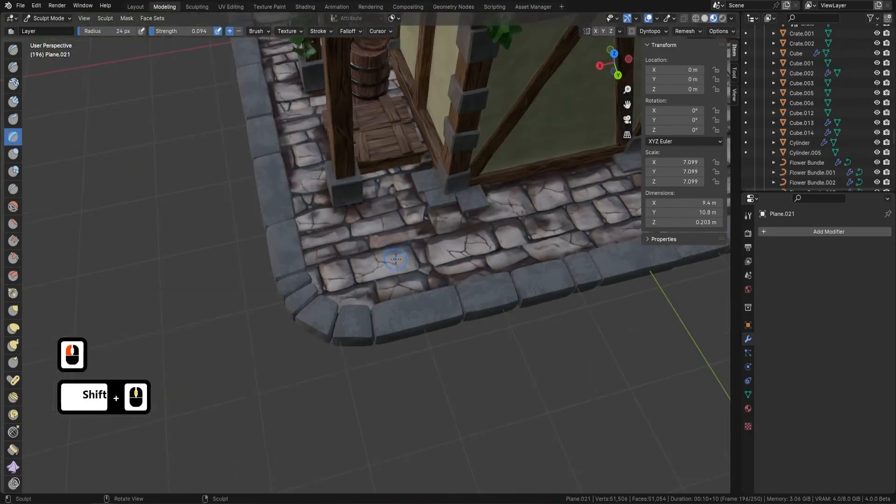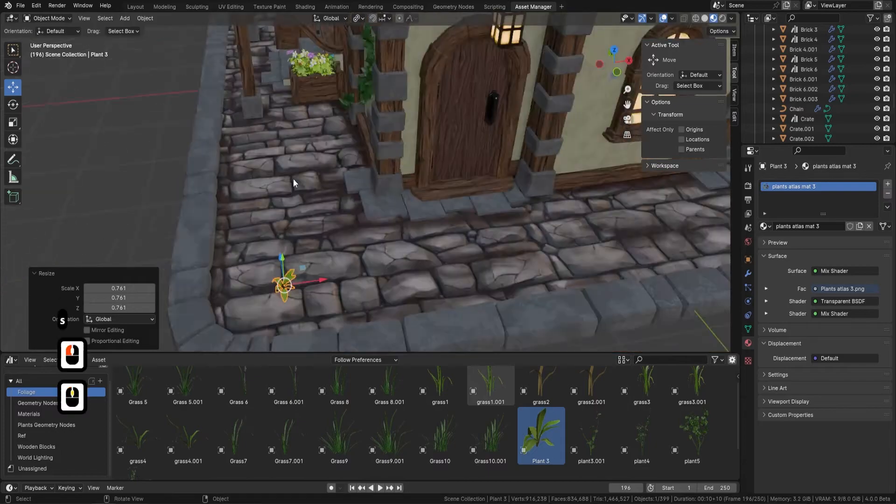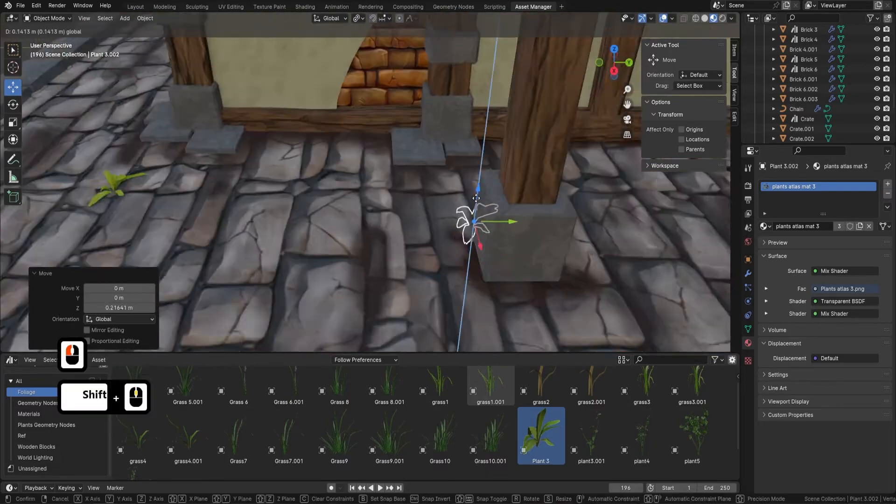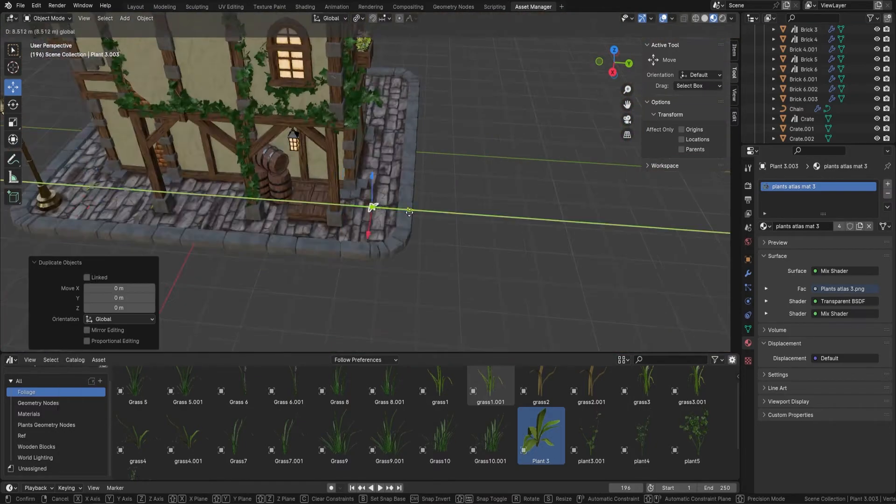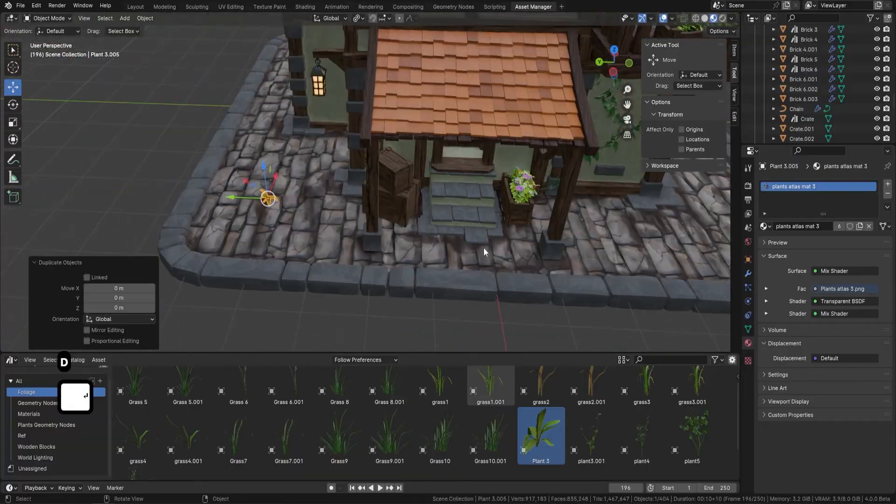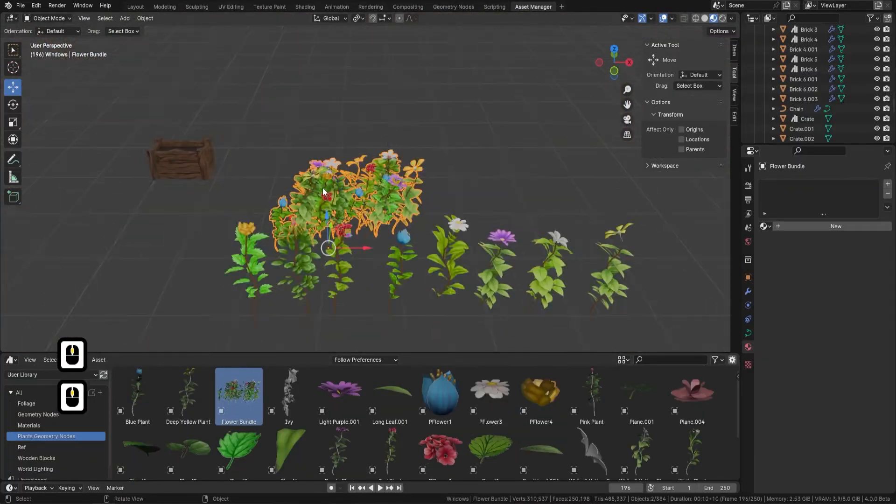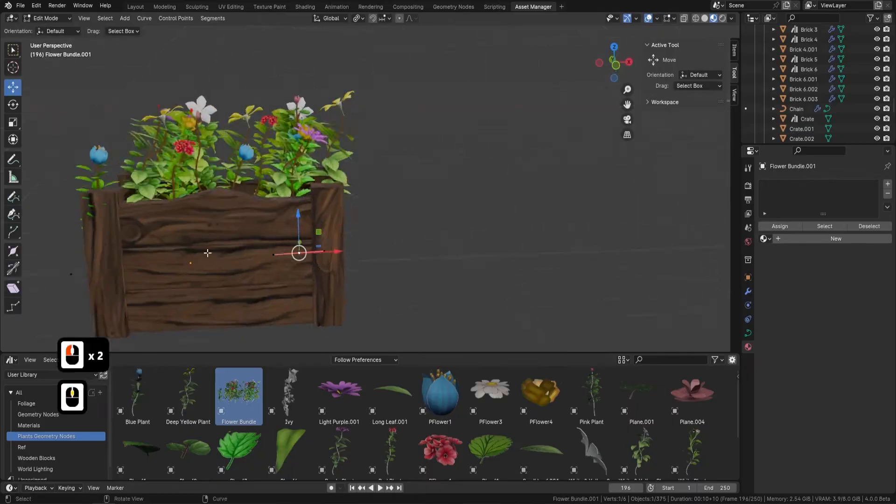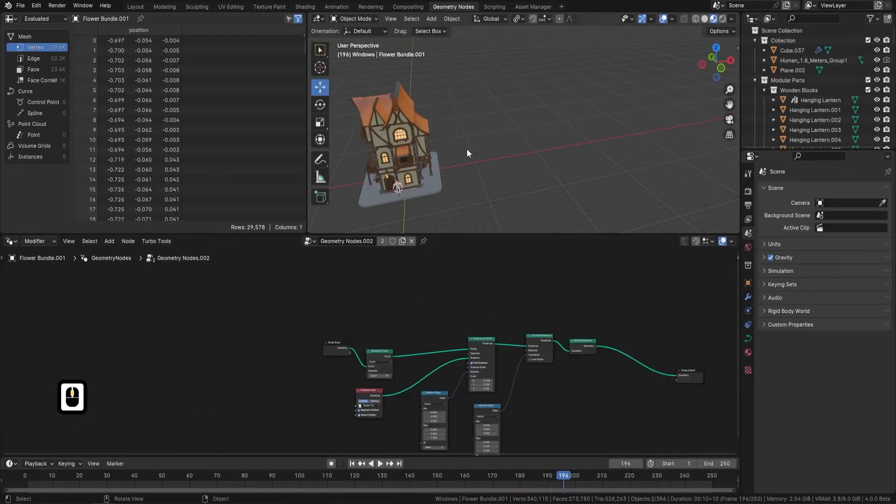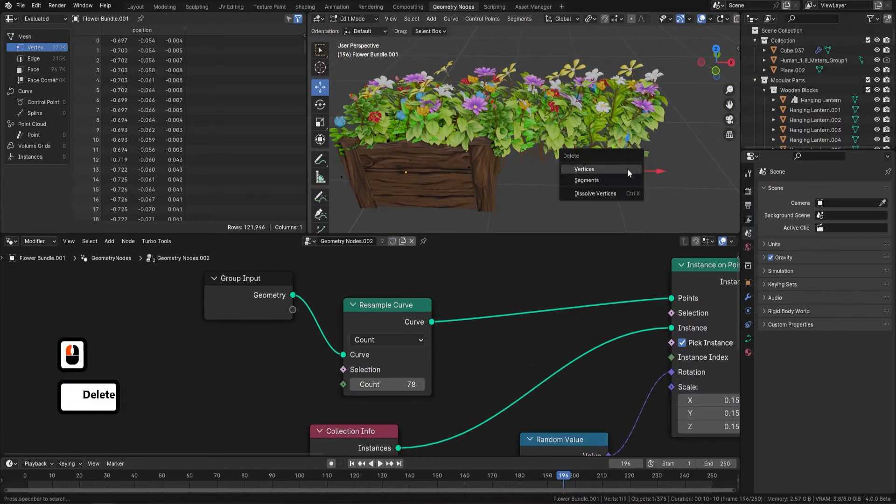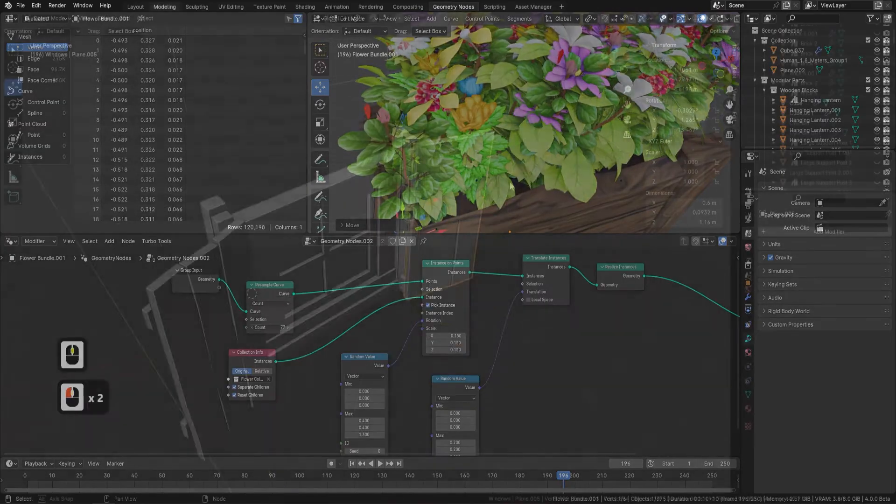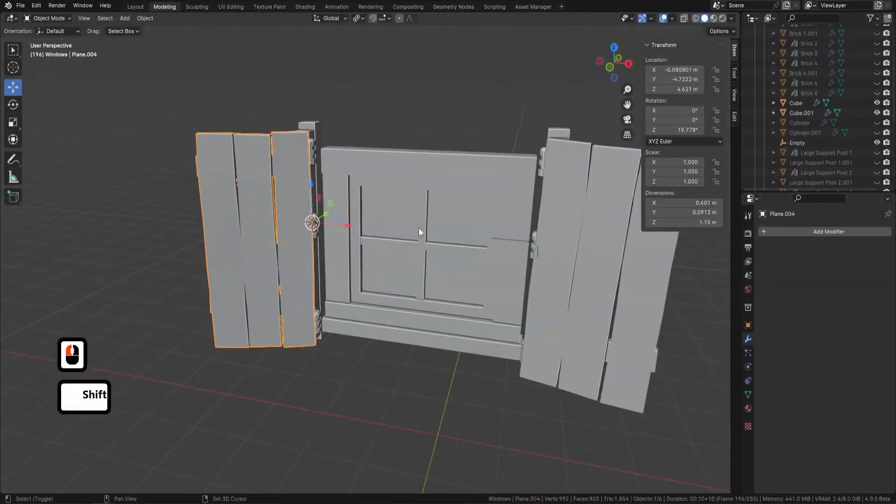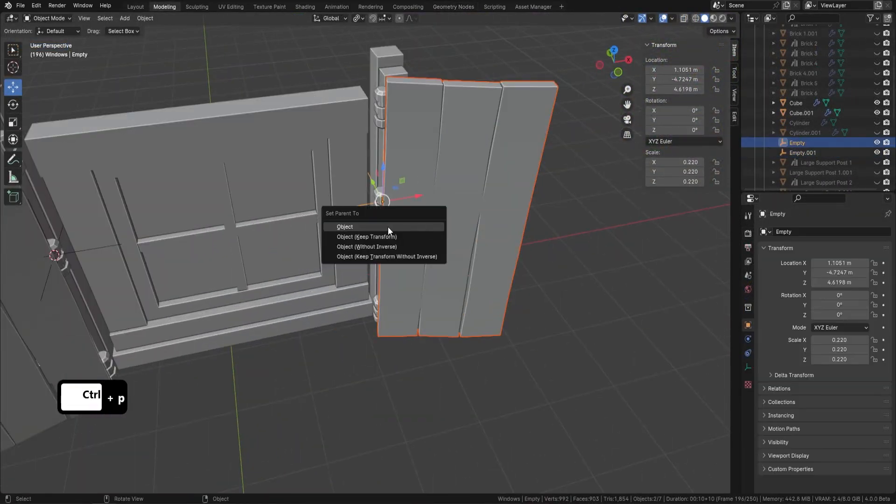We've tried to keep this introduction as short as possible and as we wrap up this overview of our Blender 4 course, remember what you've heard is just the beginning. With 3D Tudor, you're not only learning techniques, you're embarking on a journey to master the art of 3D modeling. From the fundamentals of asset management to the intricate details of sculpting and texturing, each step in the course is designed to build your skills and confidence.